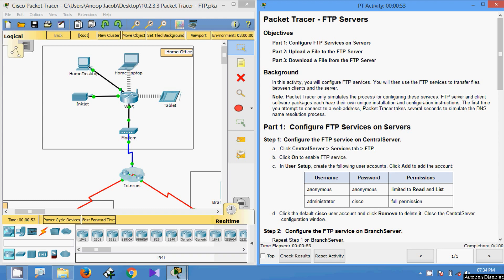Hi friends, welcome to all. In this video, we are going to see the packet tracer activity FTP servers.